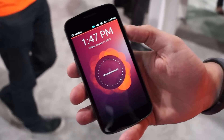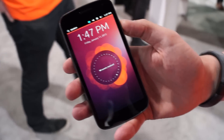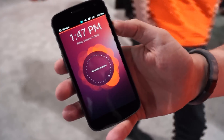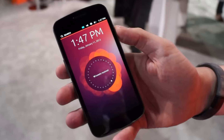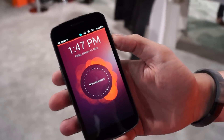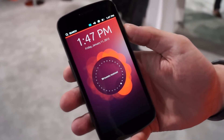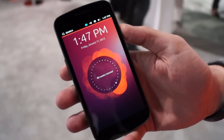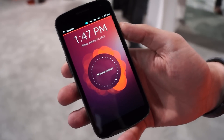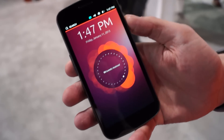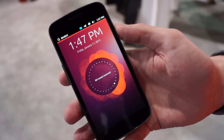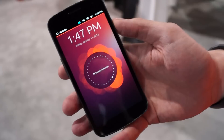Hey guys, it's CJ from smartk.com. We're at Canonical's booth at CES 2013 checking out Ubuntu for phones, and you can see it's running on a Samsung Galaxy Nexus. Evo will tell us a little about it.